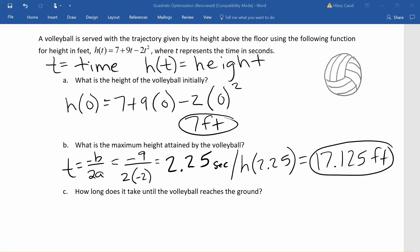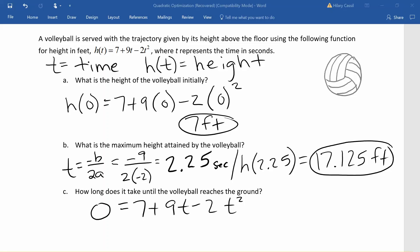The last thing we want to figure out is how long it takes until the volleyball reaches the ground. If the volleyball is on the ground then the height above ground is 0. So we are going to solve it by letting h of t equal 0, which gives us the equation 0 equals 7 plus 9t minus 2t squared. We are going to solve this graphically — we could use the quadratic formula algebraically, but in this case we'll put one side of the equation in y1 of the calculator.